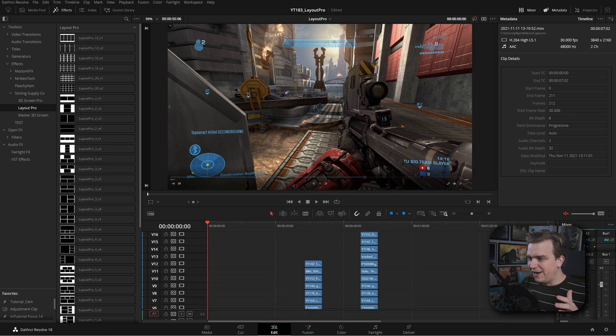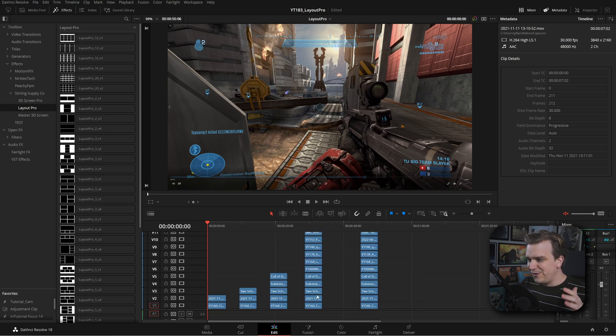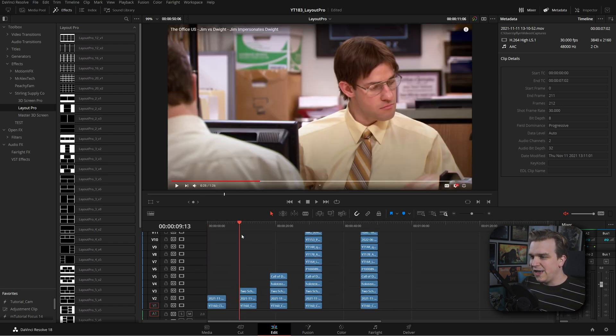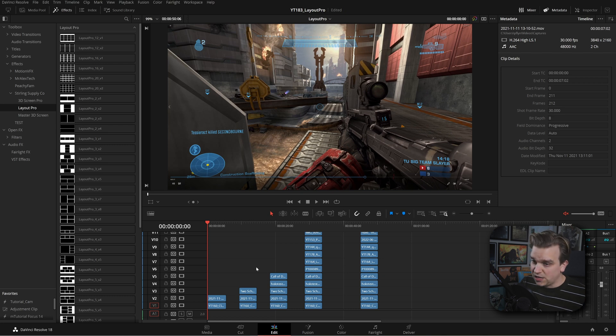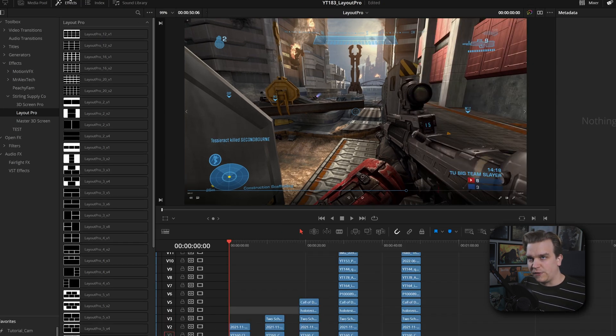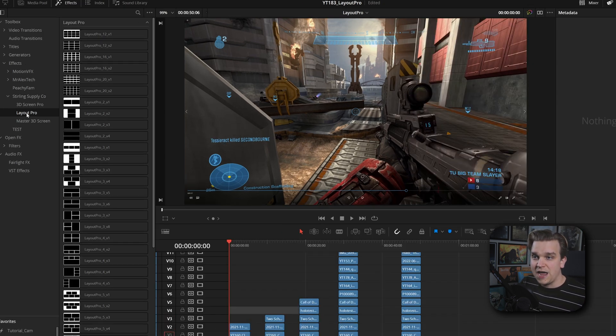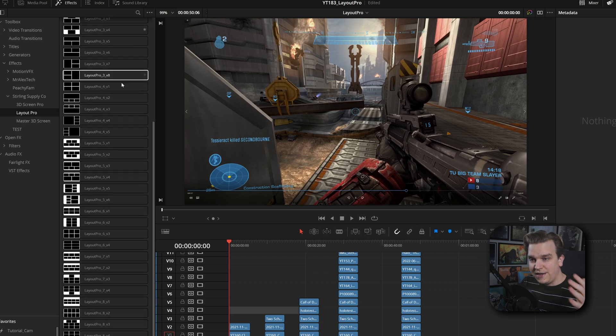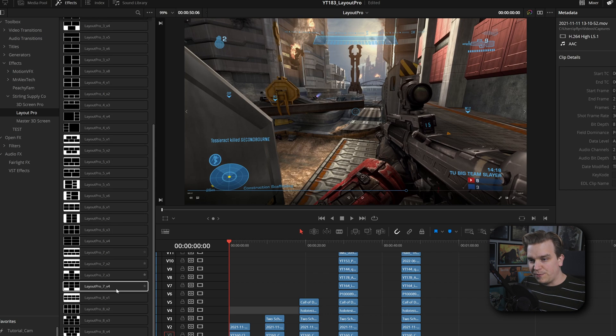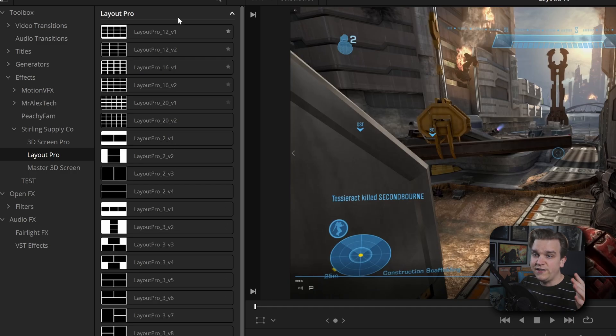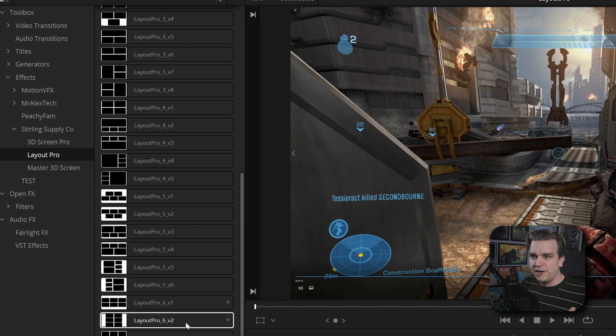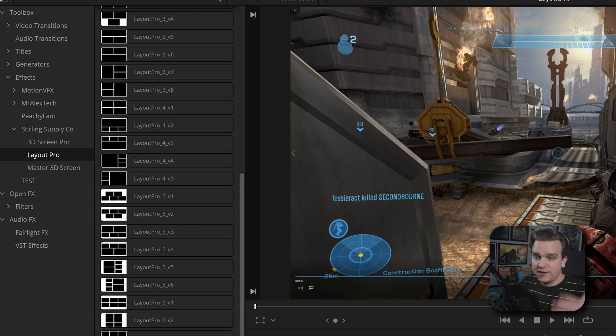I have a timeline here with a few different areas with an increasing amount of video clips stacked on top of each other. Over here in my effects library, under effects from Supply Co, I have Layout Pro. Here I have all the presets included in this pack, and you can see they all have custom thumbnails that preview the effect of each preset.